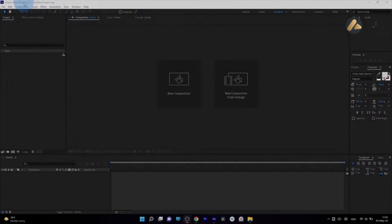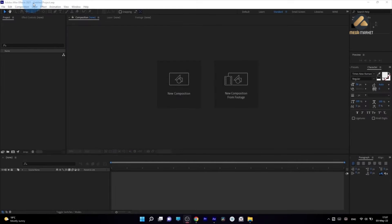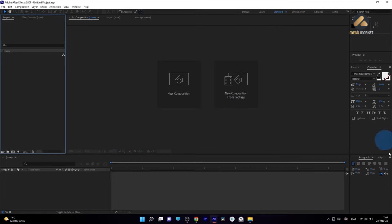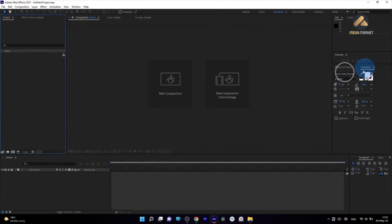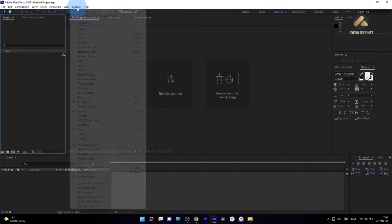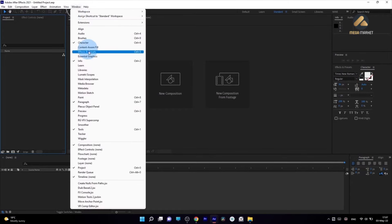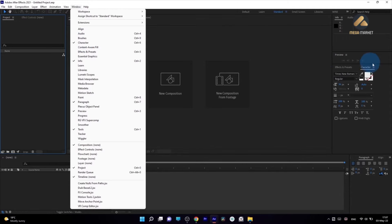I am using Adobe After Effects 2021 with the standard layout, so this layout should be similar to yours. If for some reason you cannot see some panels which you can see on my screen, you can always go to Window and enable it from there. For example, the Character panel.